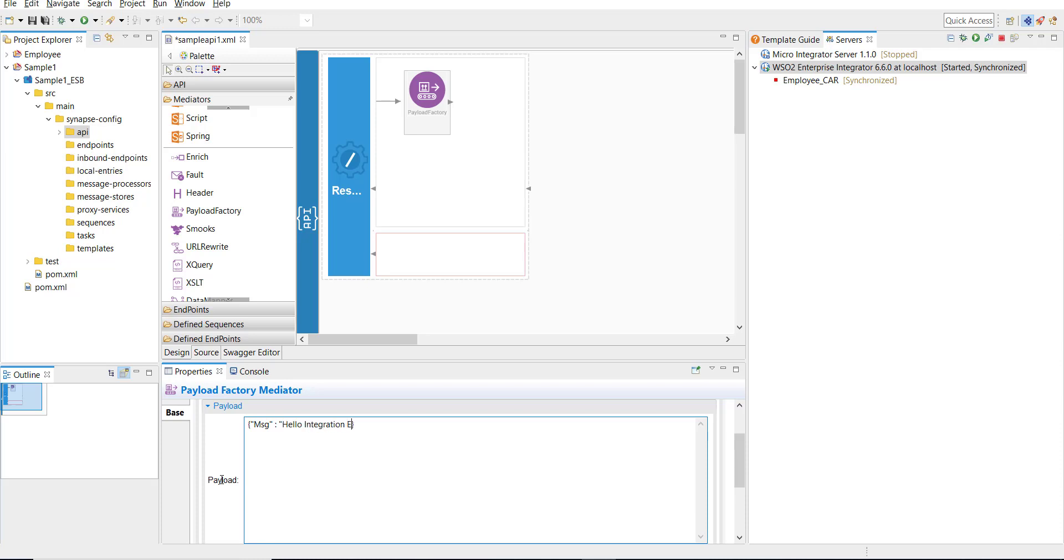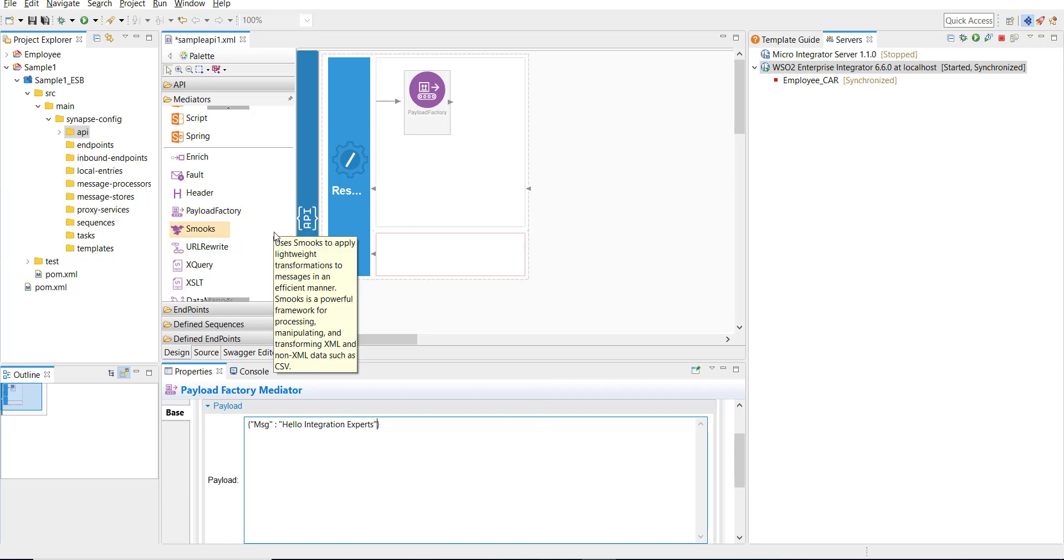This is going to be my message. This is a very simple API that echoes hello integration experts when it is invoked. We have set the response part. Now we need to send the response back to the invoker.